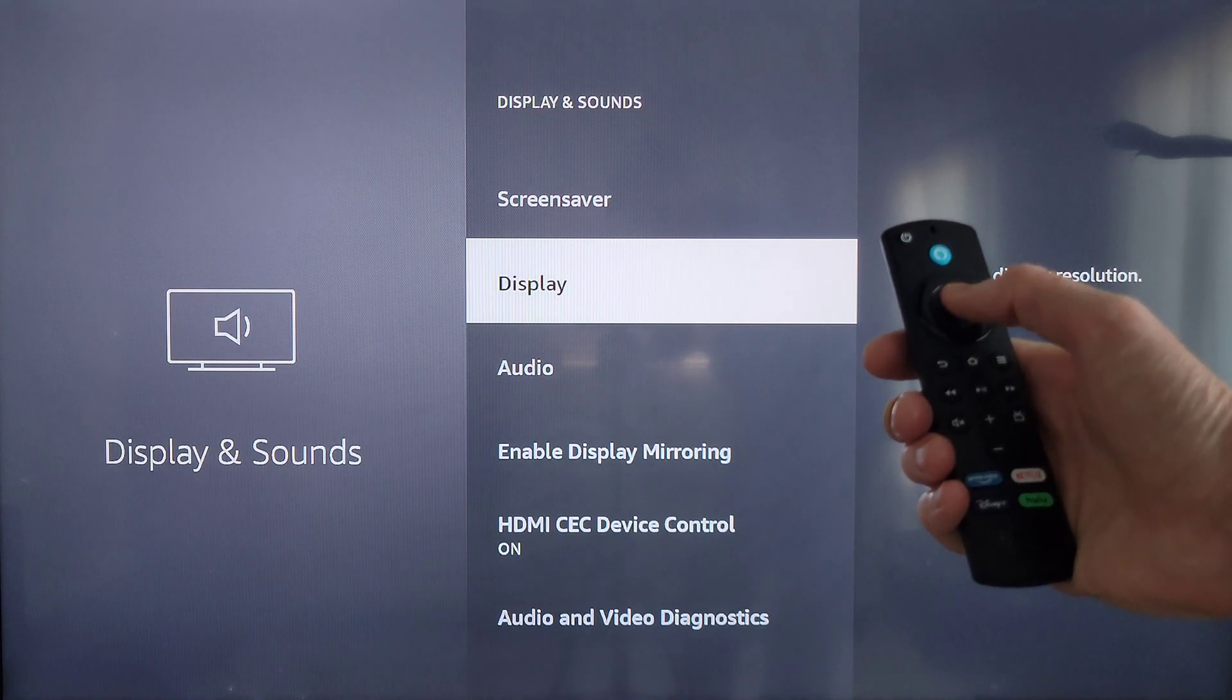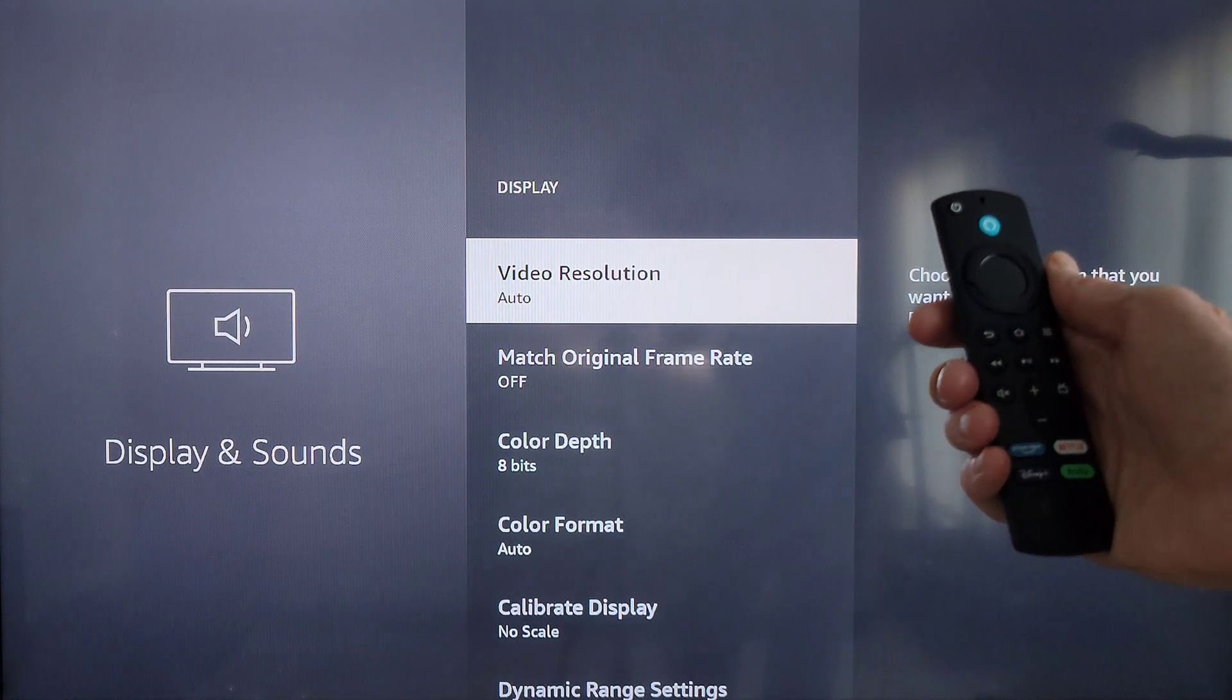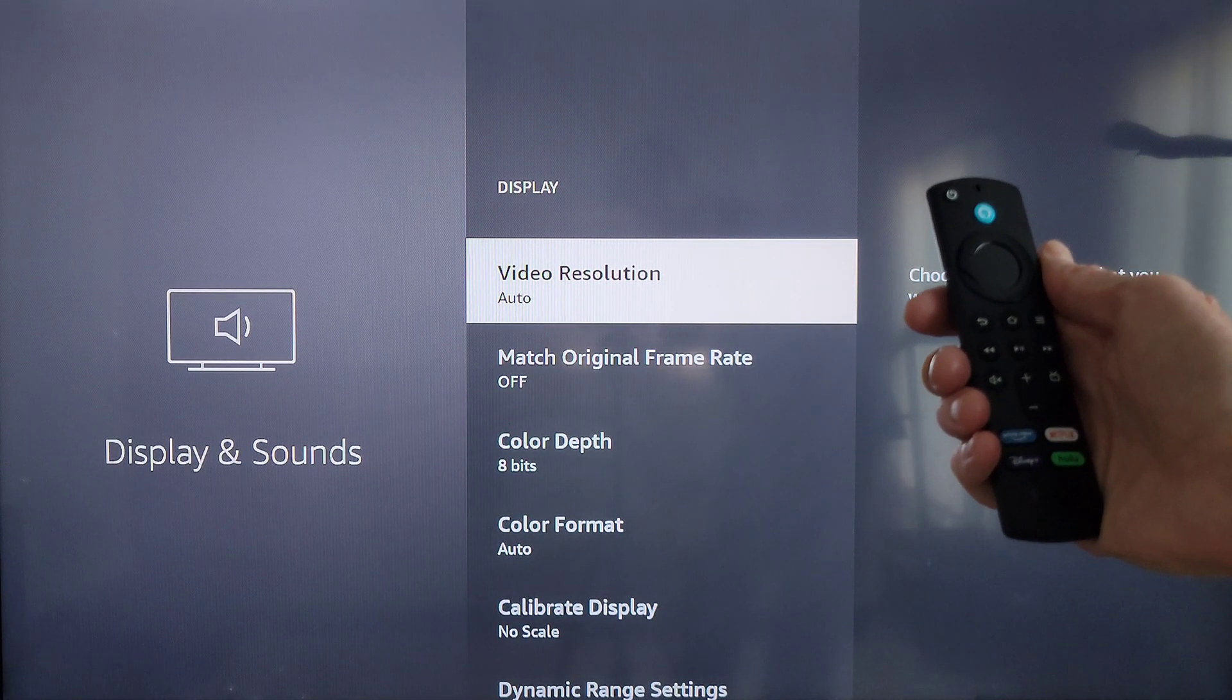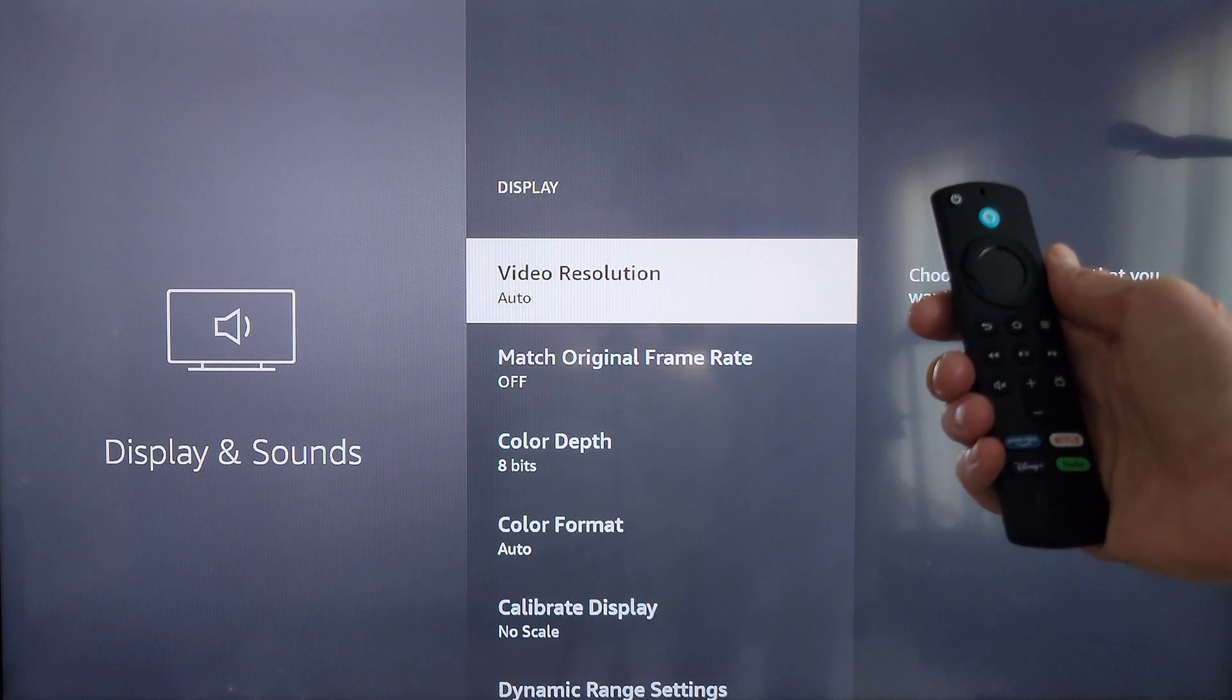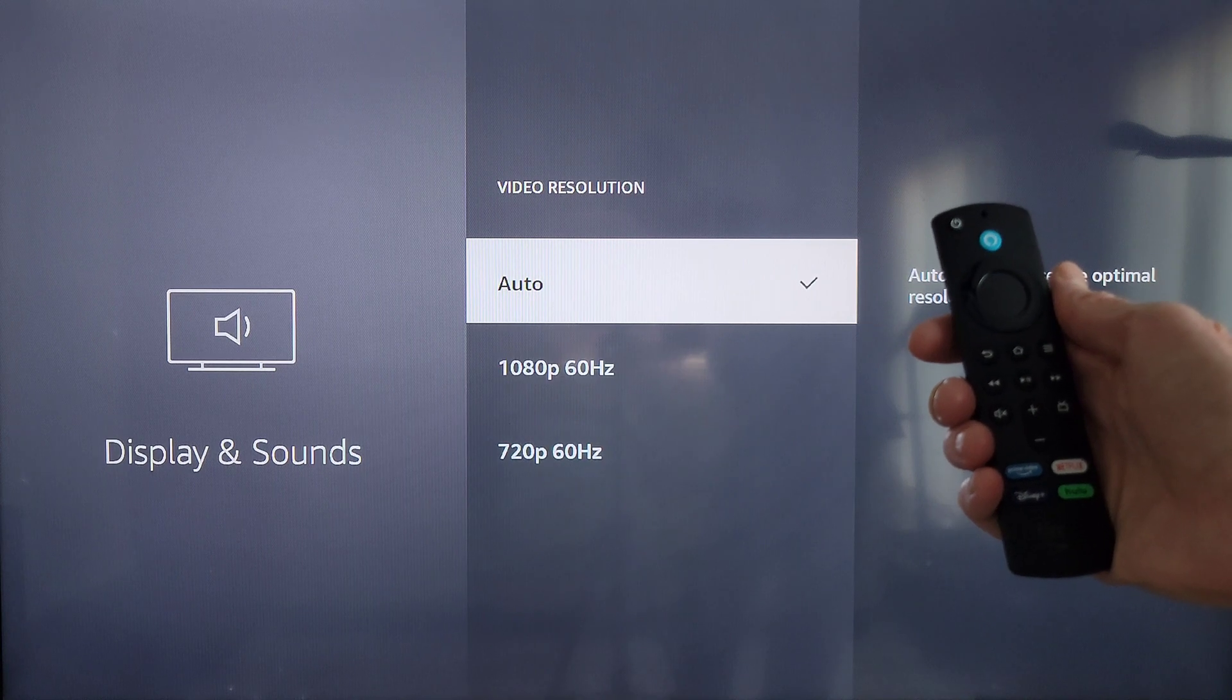On this screen here, video resolution is highlighted, so we're going to press the select button.